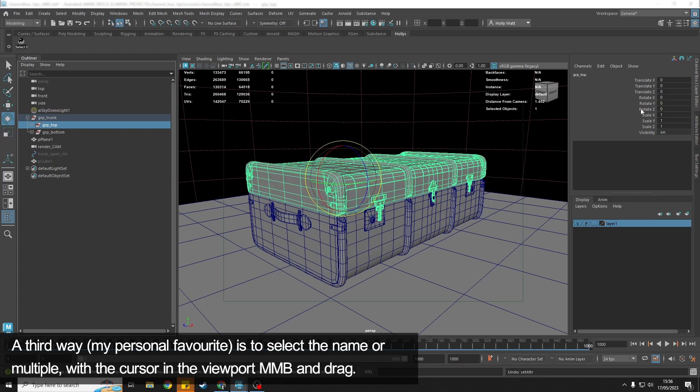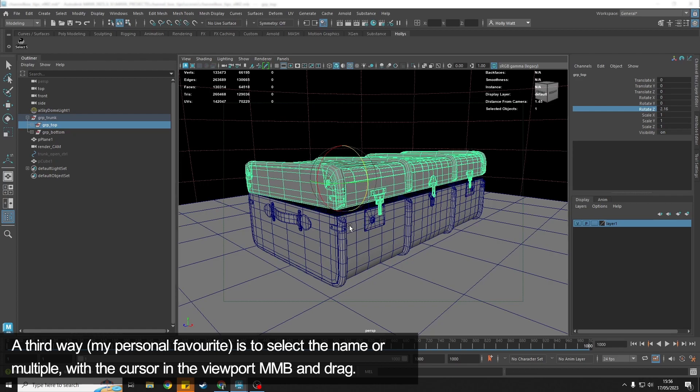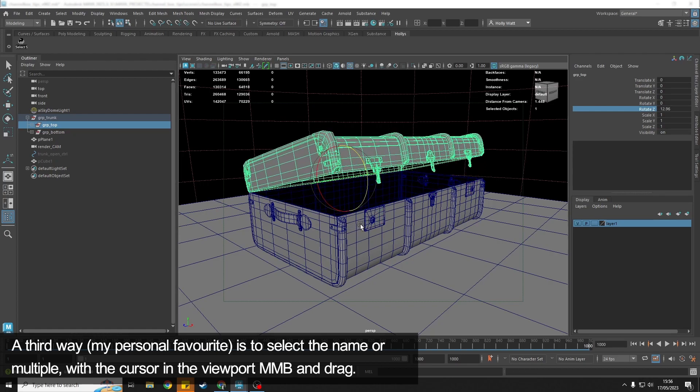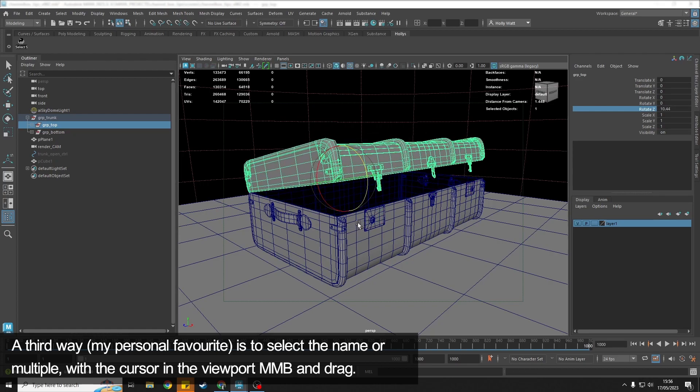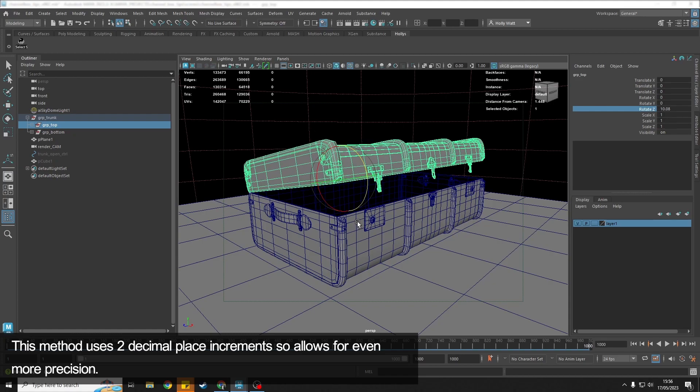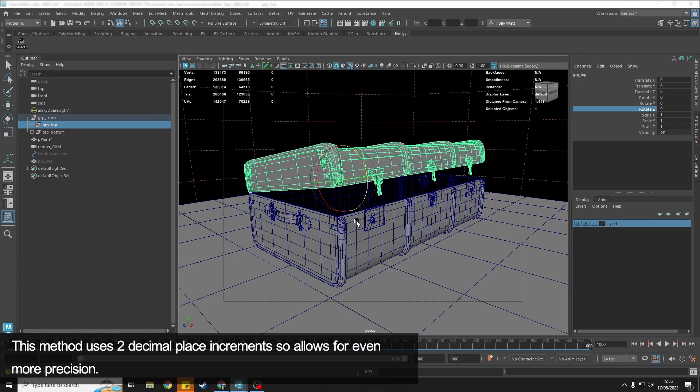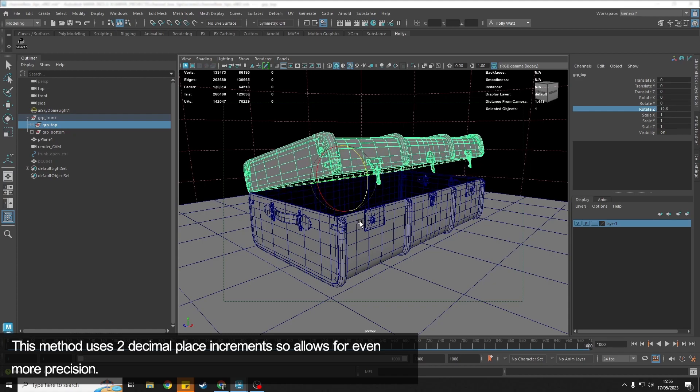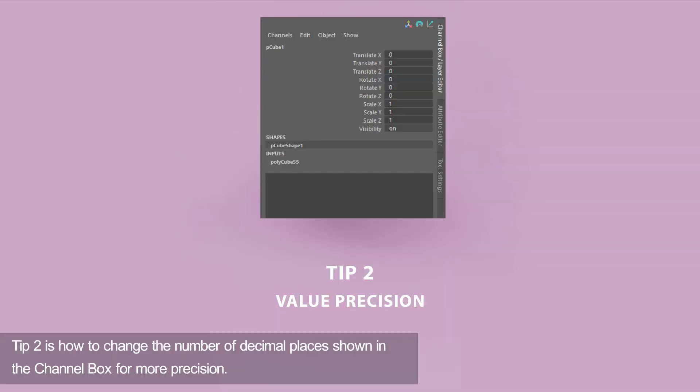Another way of doing a similar thing is if you select the name, or you can select multiple if you want to, and then you bring your cursor into the viewport and hold down the middle mouse button and move, you can do a similar thing. That actually uses two decimal places, so you can get even smaller movements.